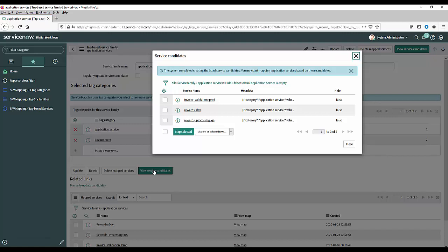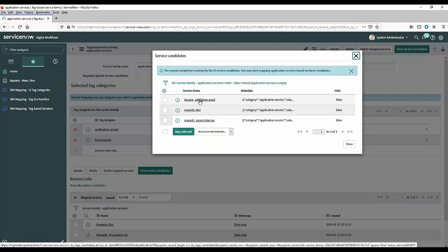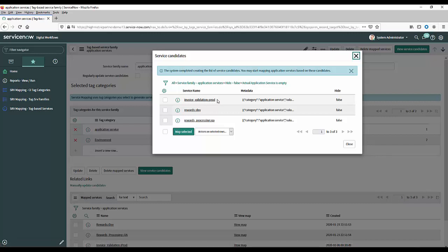And you'll see straight away it's found a couple of candidates that are not services at the moment but potentially could be. So just to break down what we're seeing on the screen here if you look at the first one there you'll see that it found an application or a tag that was classed as an application and it called it invoice validation and it also had an environment tag against it which was called prod.